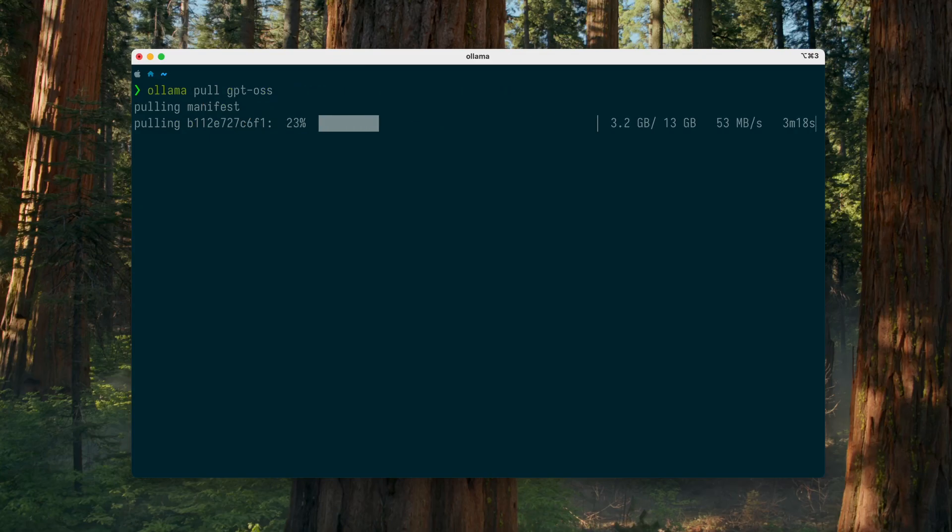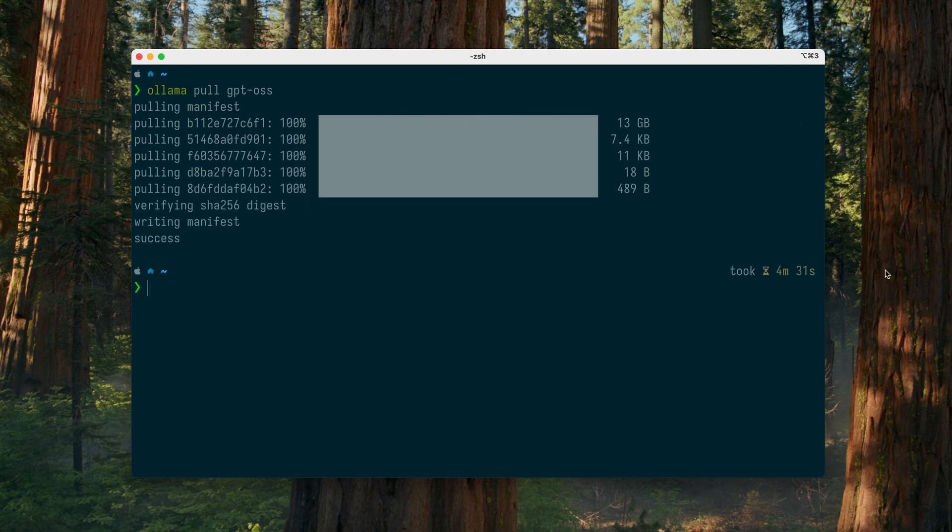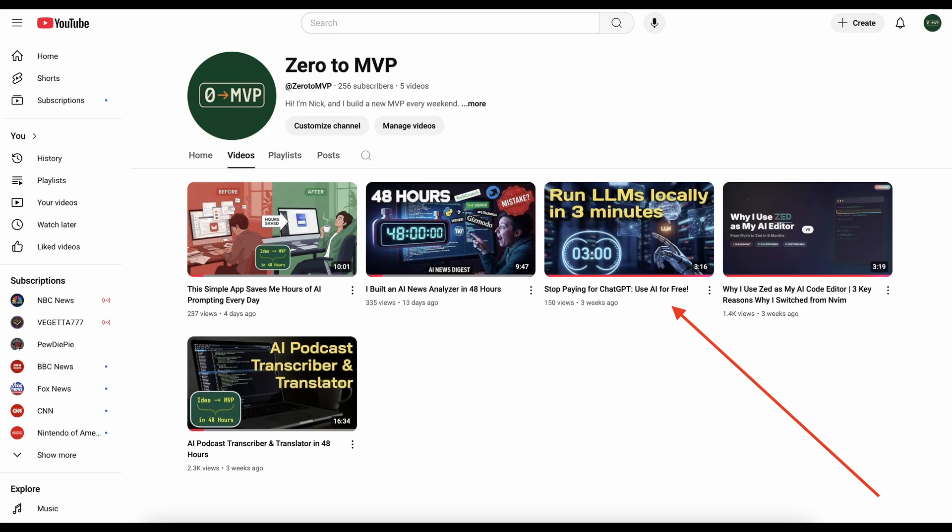Installation is the usual process. Download the required model via OLAMA and run it. If you're not sure how to do that, I have a separate video showing how to set everything up and get it running on your machine in under three minutes.